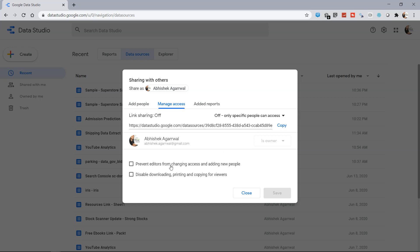And then you have the option to prevent editors from changing the access and adding new people, and disabling downloading, printing, and copying for viewers so that they are not able to download and print it. Let's say if this is sensitive information or sensitive data.